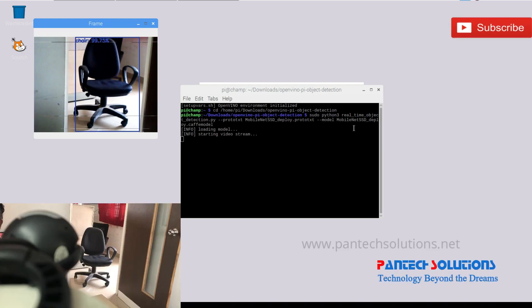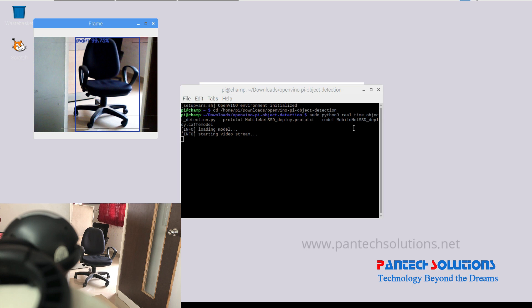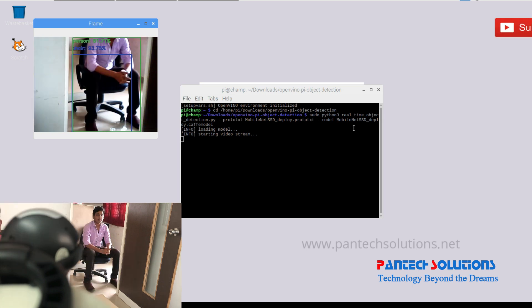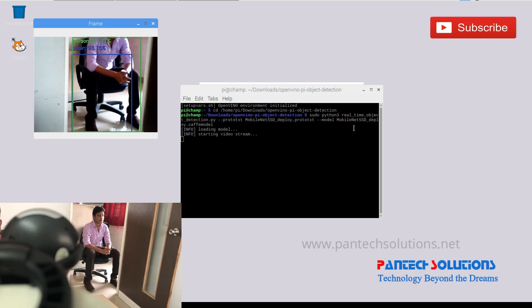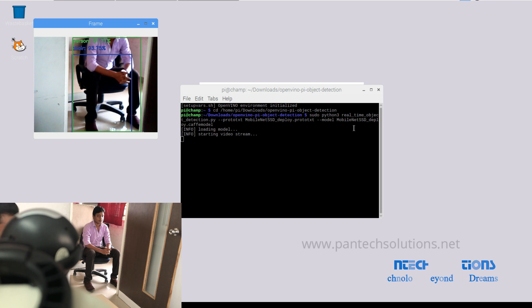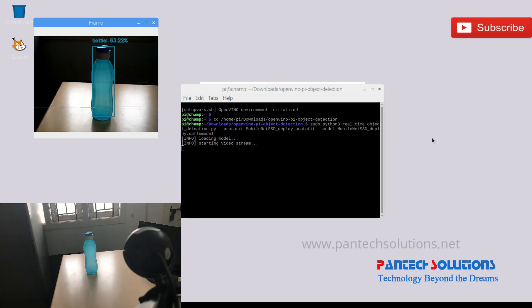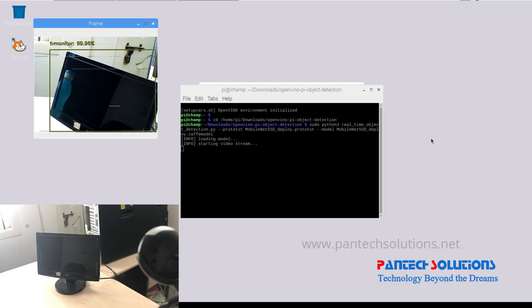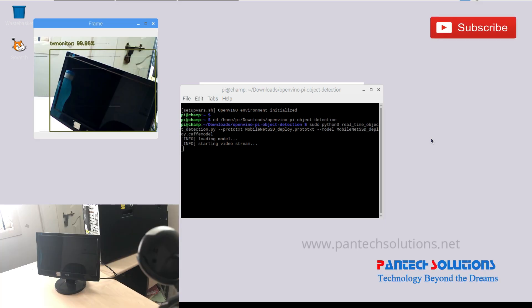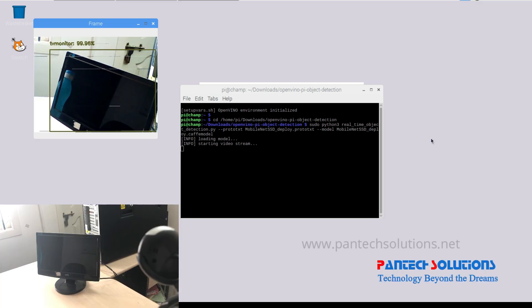Cal detected. Perfect detected. Bottle detected. TV monitor detected.